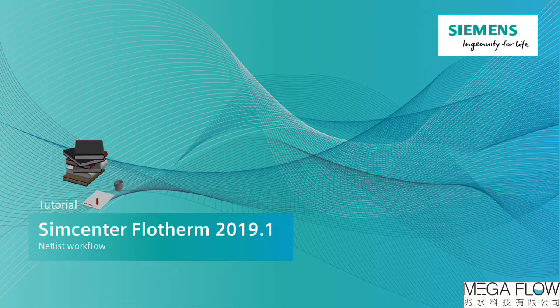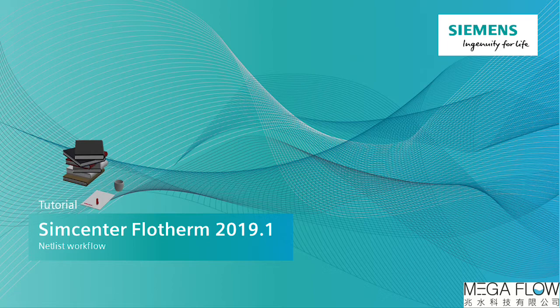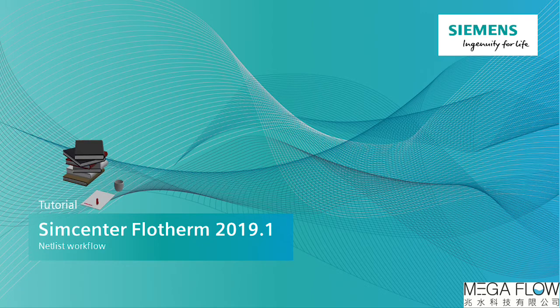Welcome to this video where I'll be showing you how to use the thermal netlist export functionality in Simcenter Flotherm 2019.1.